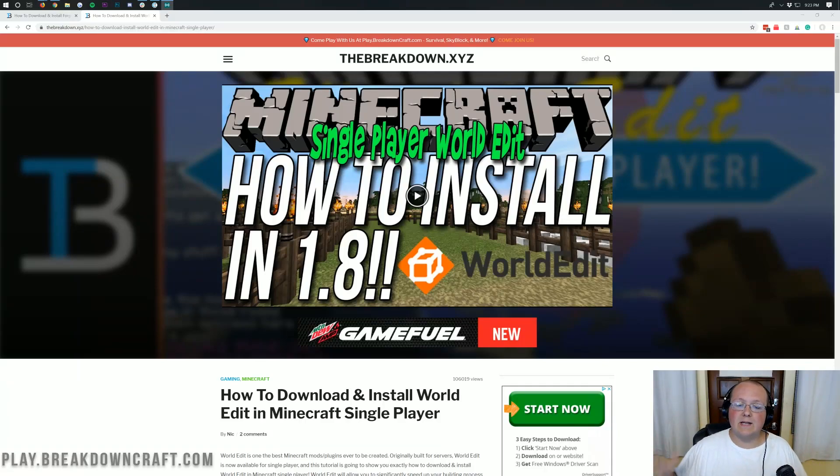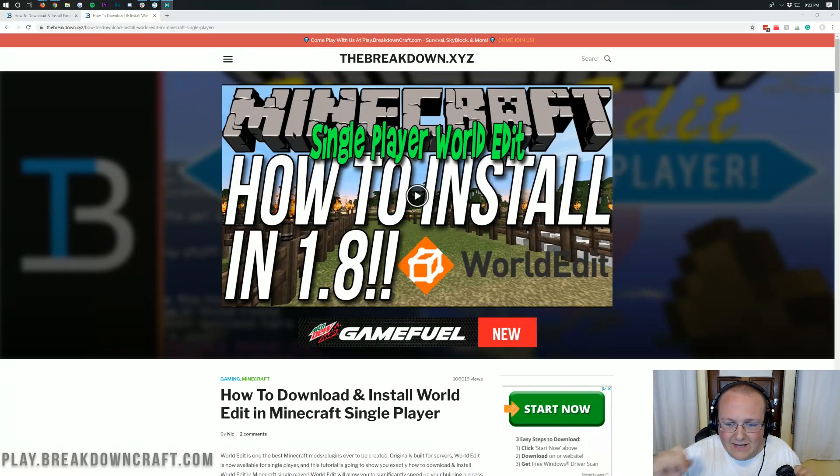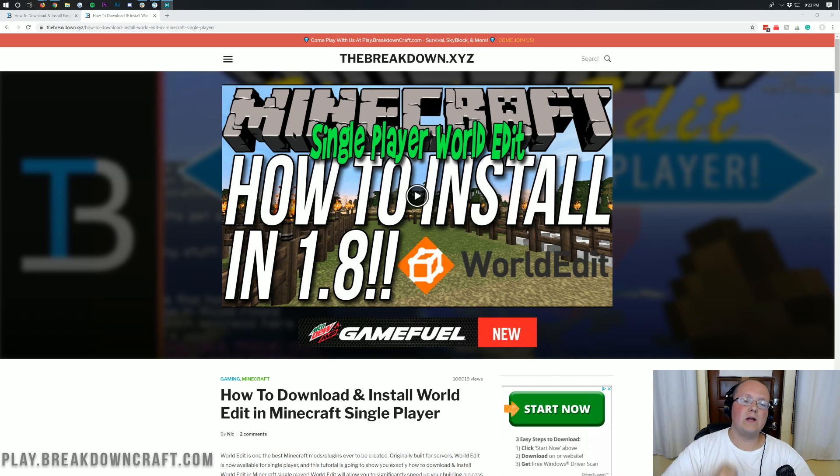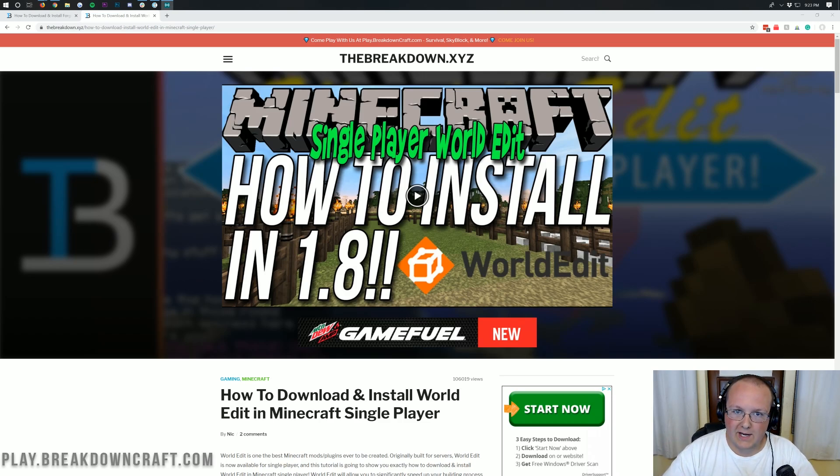Hello everyone and welcome back to The Breakdown. Today I'm going to be teaching you how to download and install WorldEdit in Minecraft 1.14.4 single player.